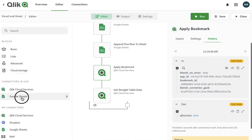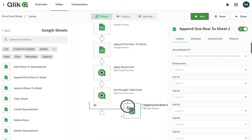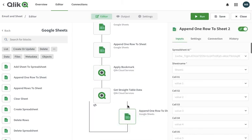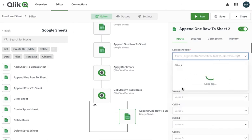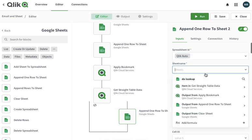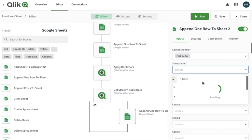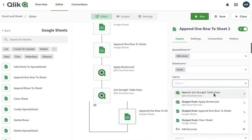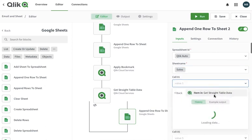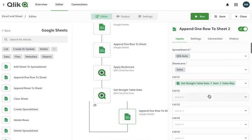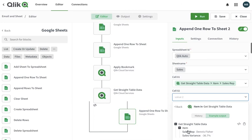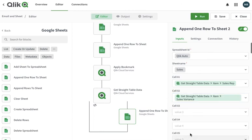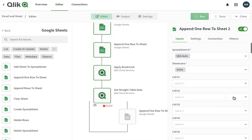It's going to be in a Google Sheet, so I'm going to append one row. I'm putting this block, and in the sheet it's going to be Qlik Auto. It's going to be my sales sheet. In my cell one, I'm going to get the value from the straight table. It's going to be the sale rep, and the second one is going to be... I need to run it, test run it.